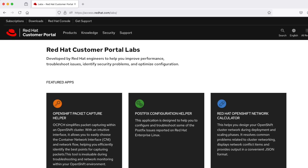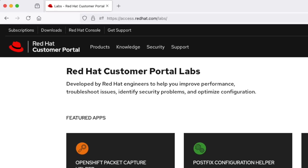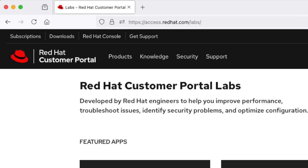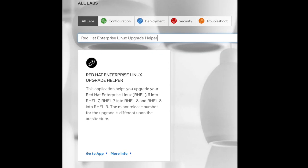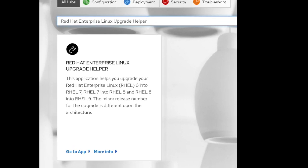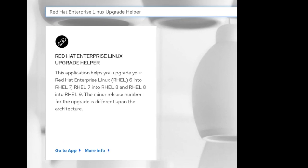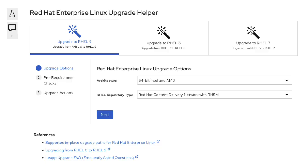In order to access this lab app, please visit the URL as shown on the screen. On the lab app page, please search for Red Hat Enterprise Linux Upgrade Helper. This will take you to the lab app page where you will see three options starting from RHEL 7 to RHEL 9, and you can follow it as per your need. This lab app has three sections as shown on the screen. We will explore each section shortly.